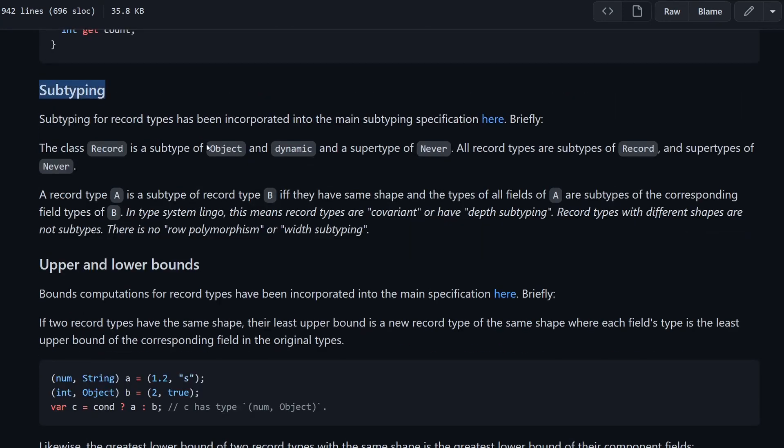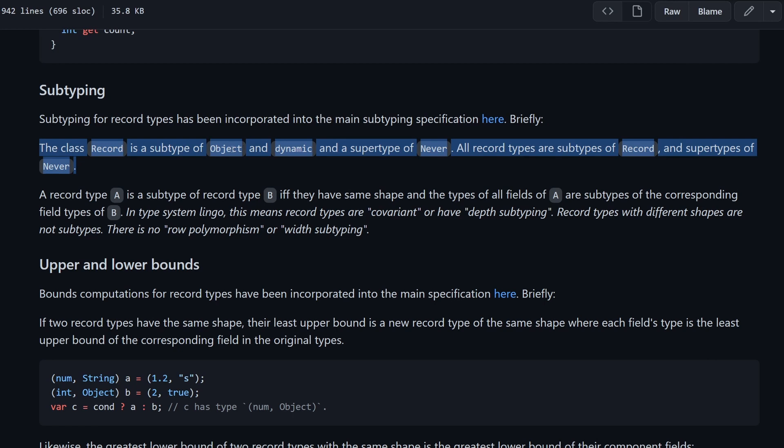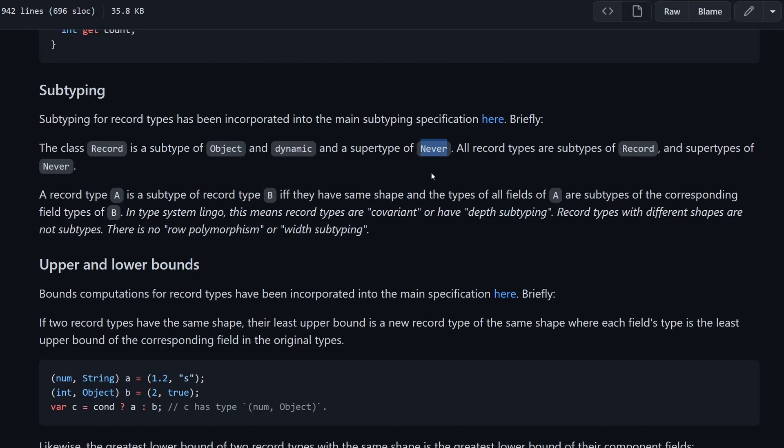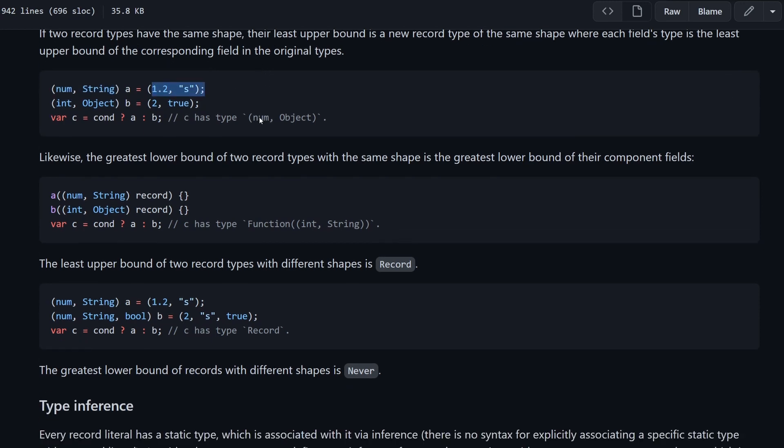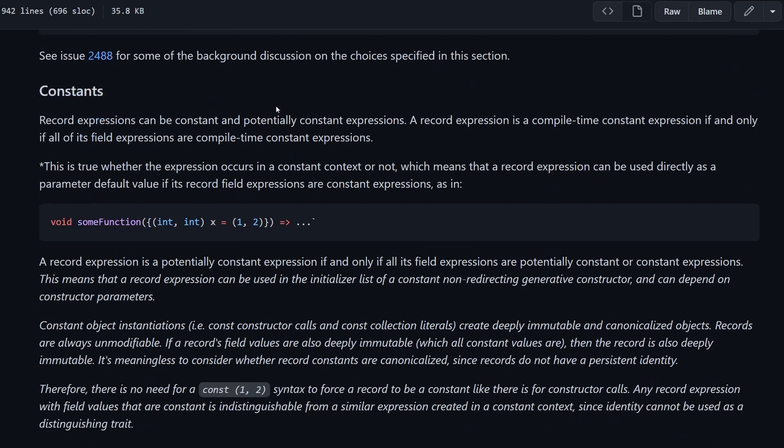In the subtyping section, there is maybe a small information that is more relevant to package creators. The class record is a subtype of an object and dynamic, and it's also a supertype of never. If you don't know what never does, I have previously released another video about it. I will try to link it in the description. Go there and learn about it. Down here, you can see how we could specify that some variable has a type of a record that has one num and one string. And then we can assign some value to it like this. And we can return it from functions. It also can be an argument of a function.